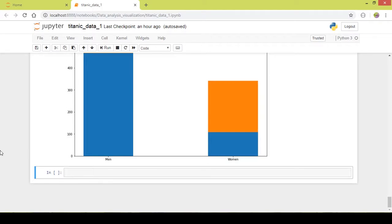Hello and welcome back to the tutorial series on data analysis using pandas, matplotlib, seaborn and numpy. This is Part 4 of the tutorial series where we explore the Titanic dataset.